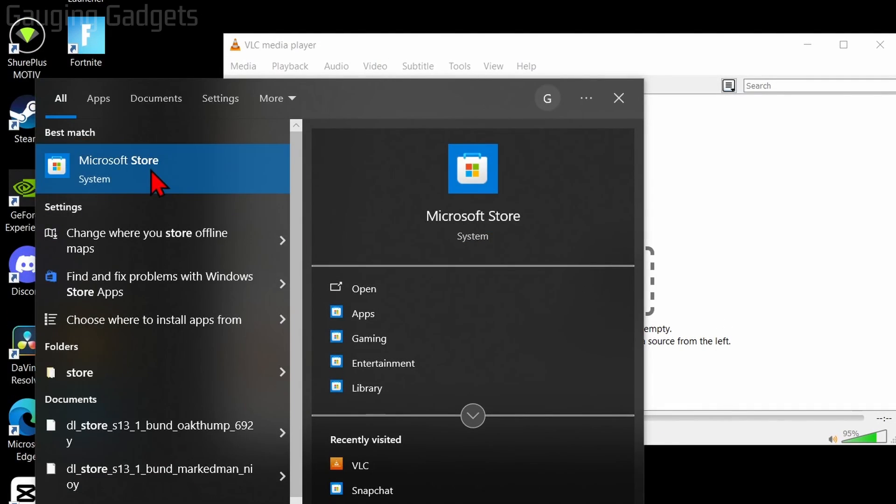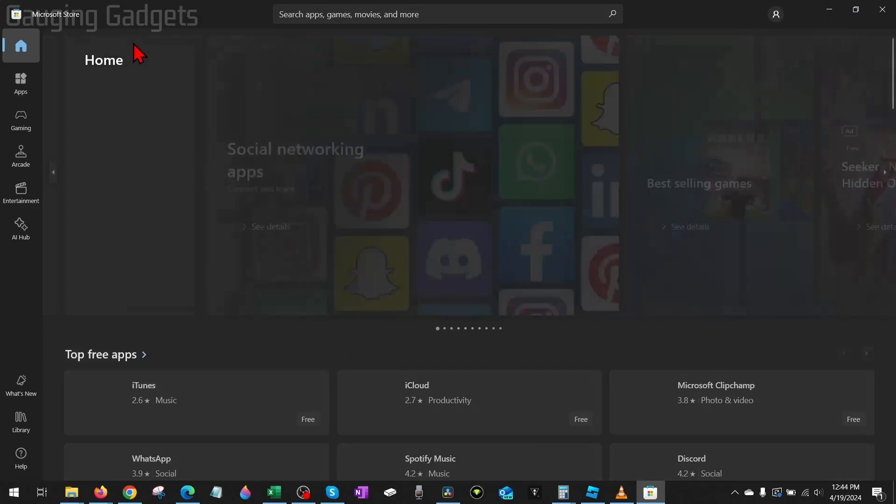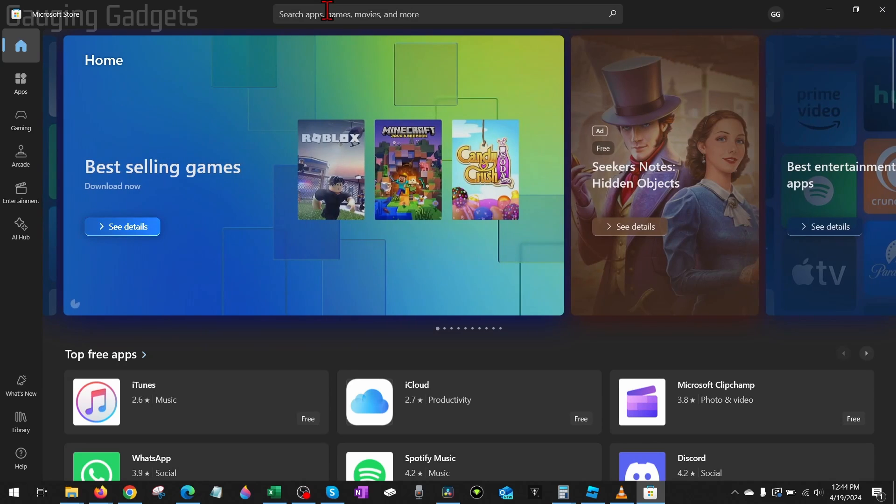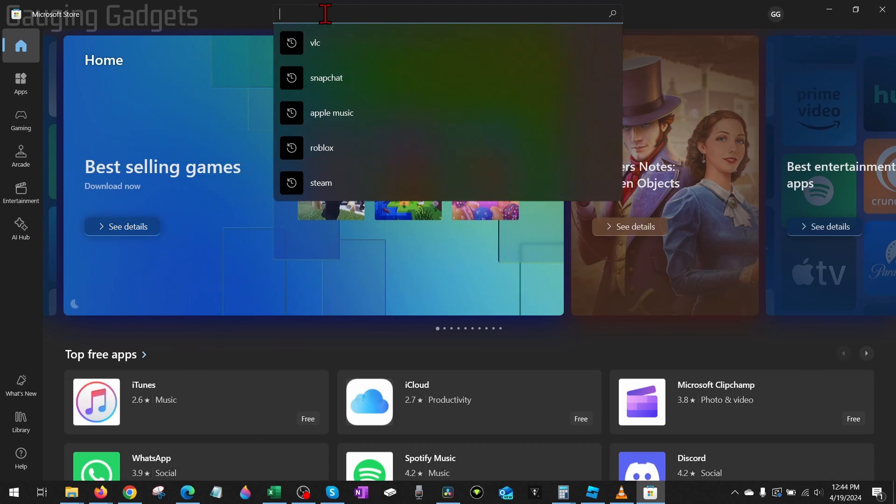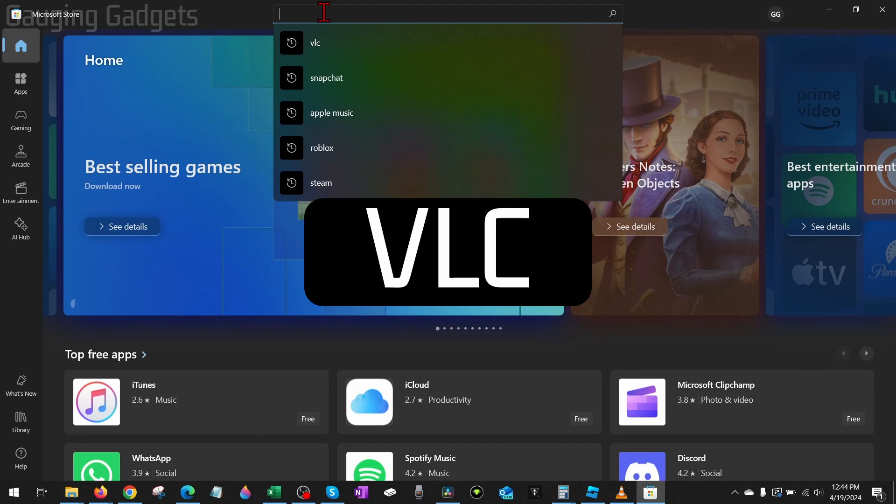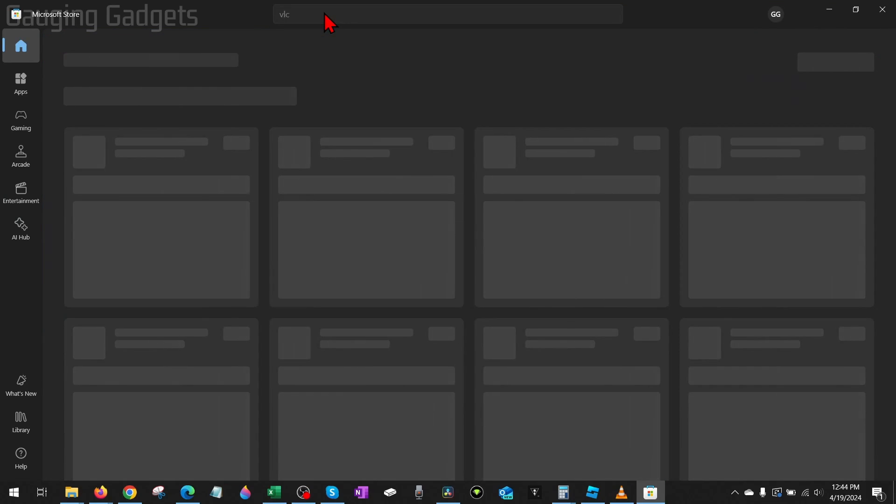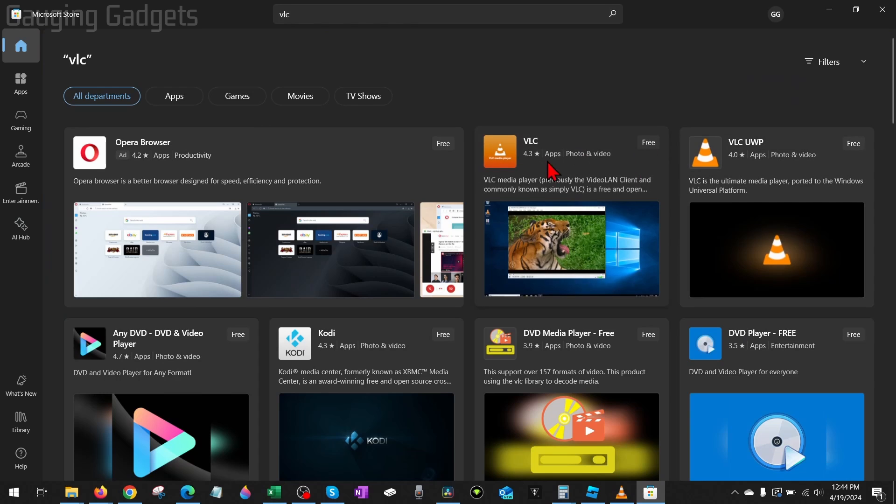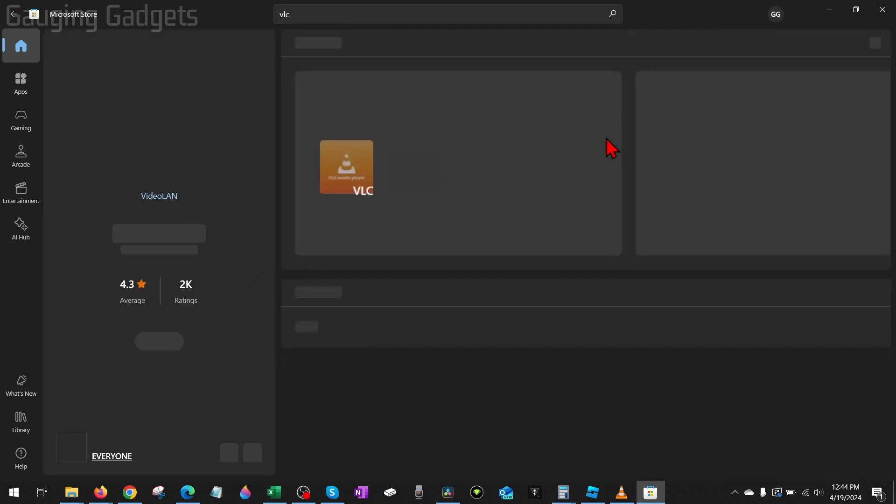Open up the Microsoft Store. Once you get to the Microsoft Store, go to the top menu and select Search, then type VLC. We'll see VLC come up right here. As you can see, it's free.